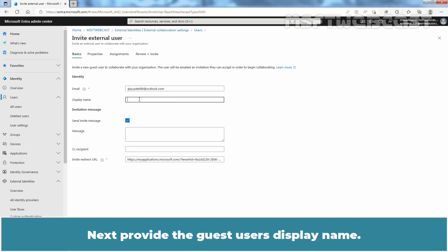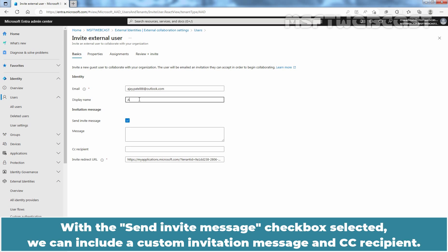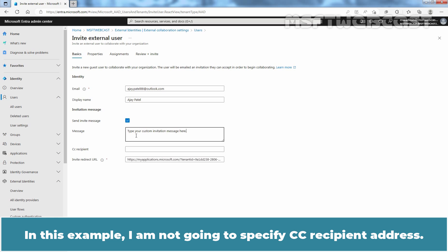Next provide the guest user's display name. With the Send Invite Message checkbox selected, we can include a Custom Invitation Message and CC Recipient. In this example, I am not going to specify CC Recipient address.